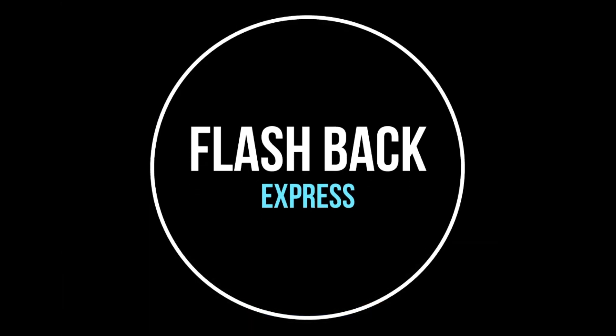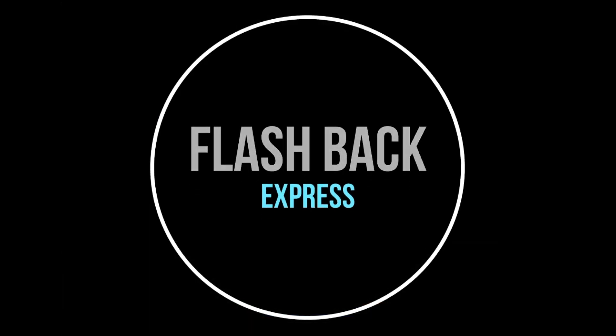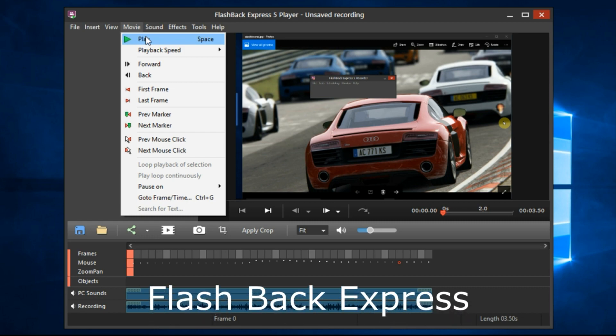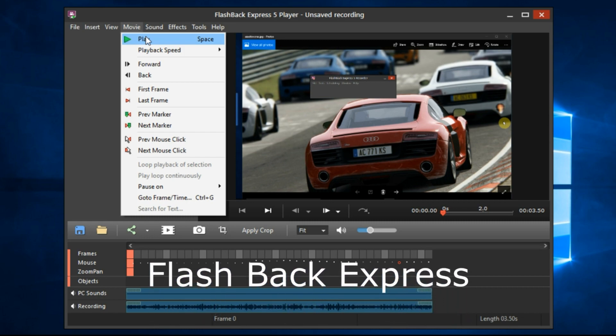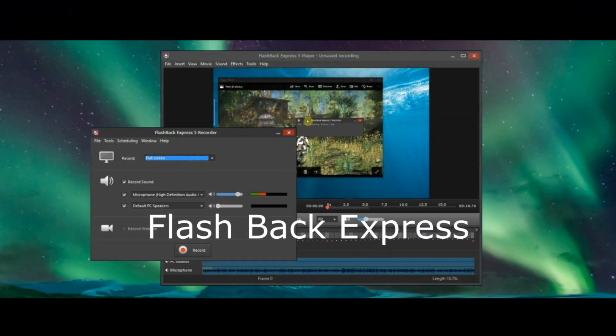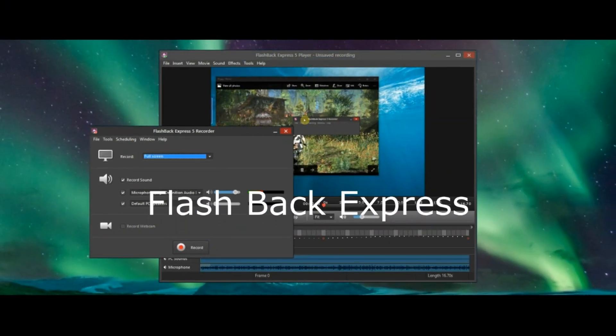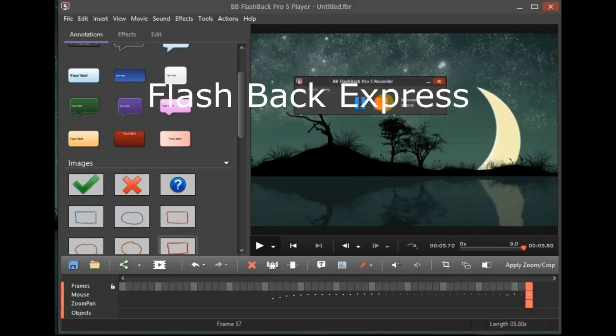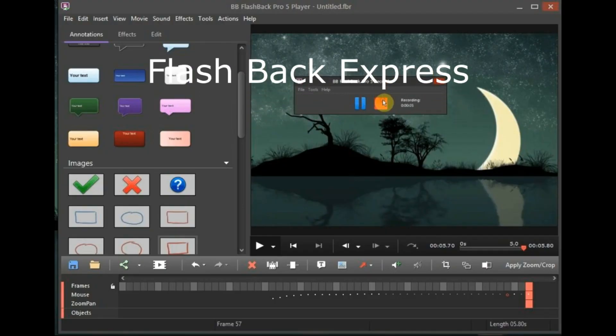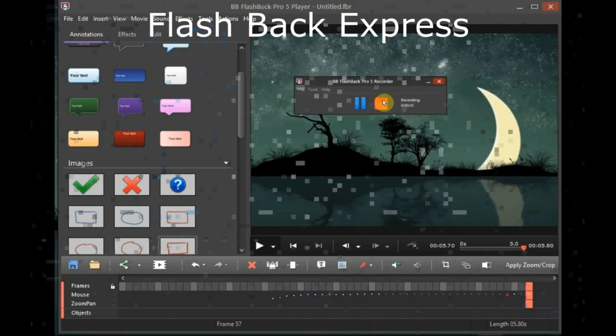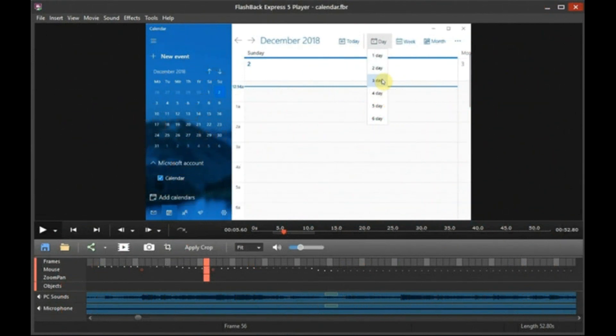Second, we are going to see Flashback Express. This recording software can change the mouse pointer and add which screen you want to record. Also, you can record your videos, then edit it and add a reminder for your video when you want to record it.